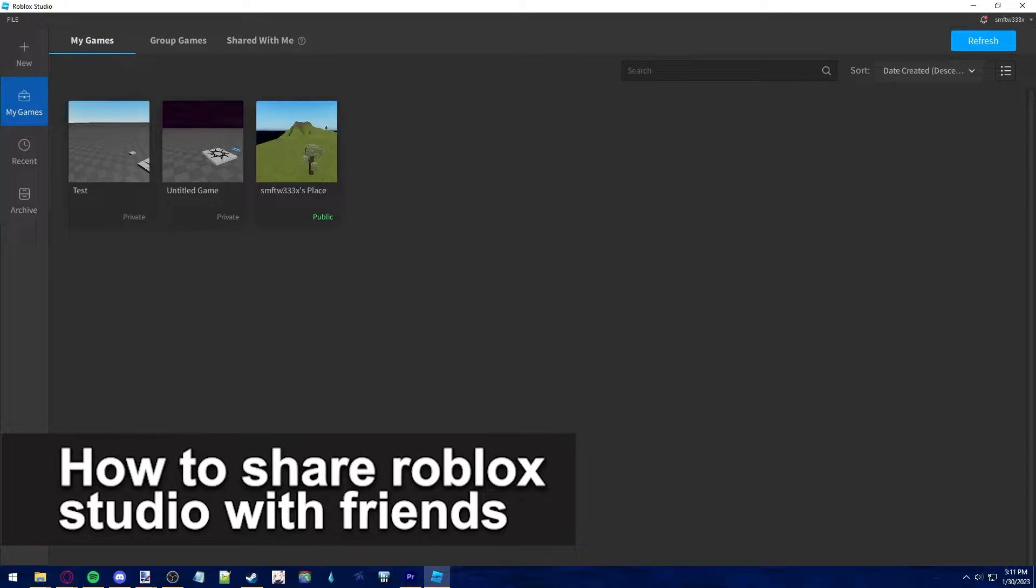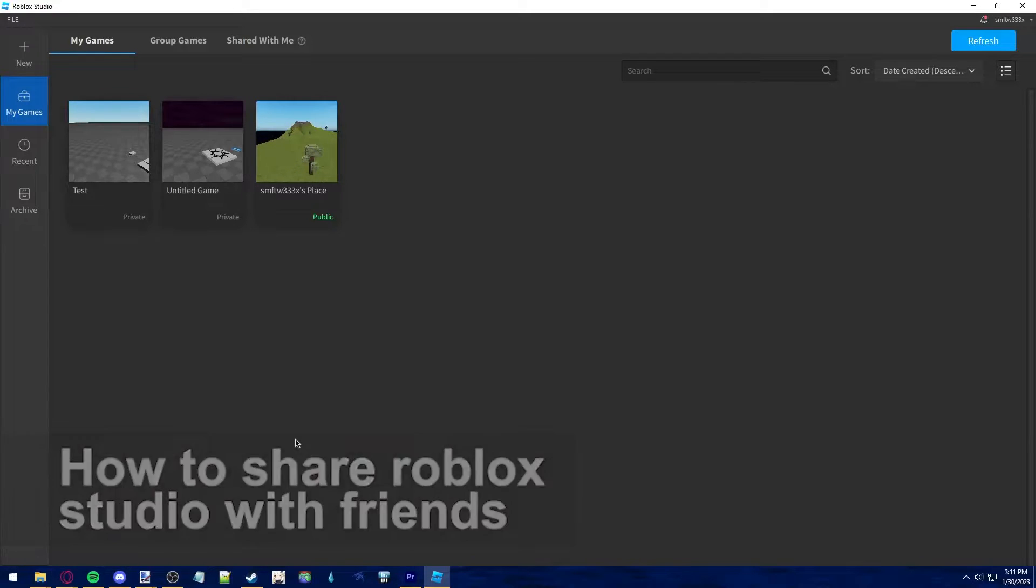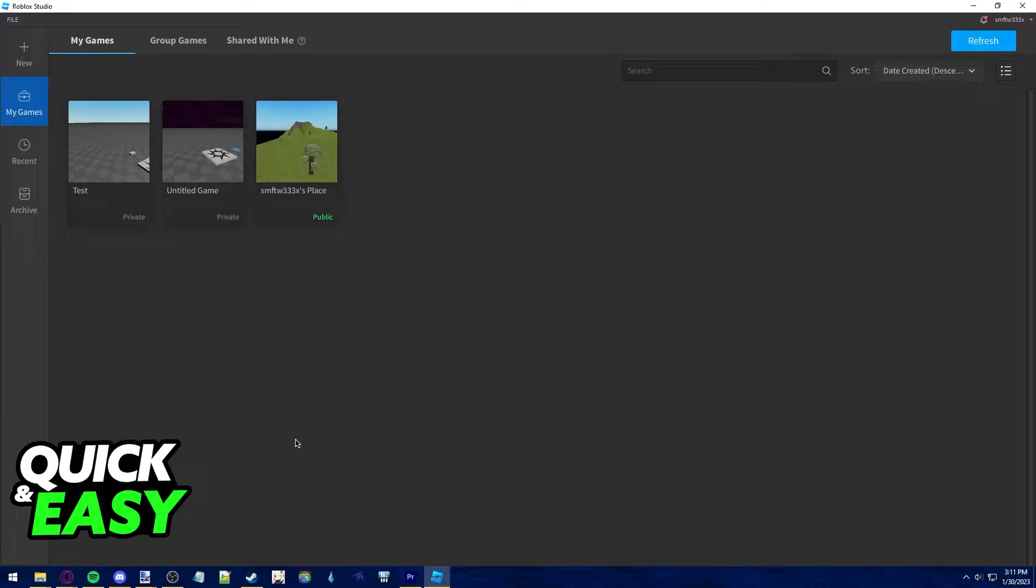In this video I'm gonna teach you how to share Roblox Studio with friends. It's a very quick and easy process so make sure to follow along.